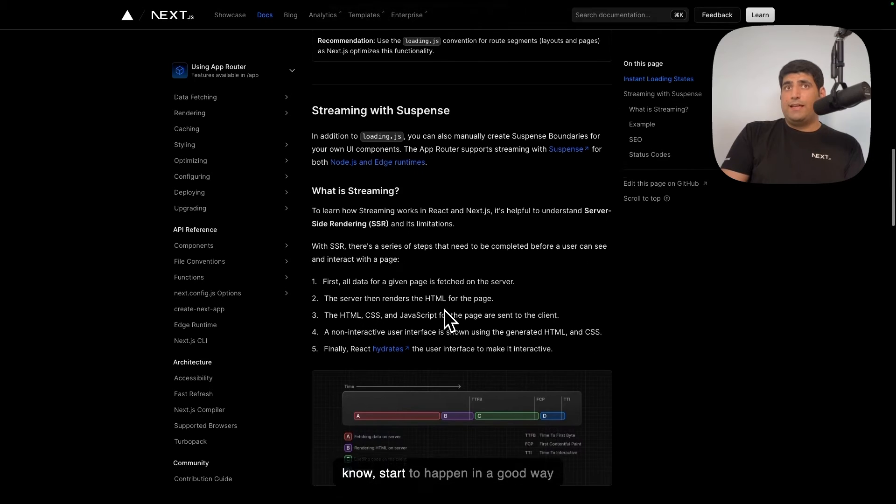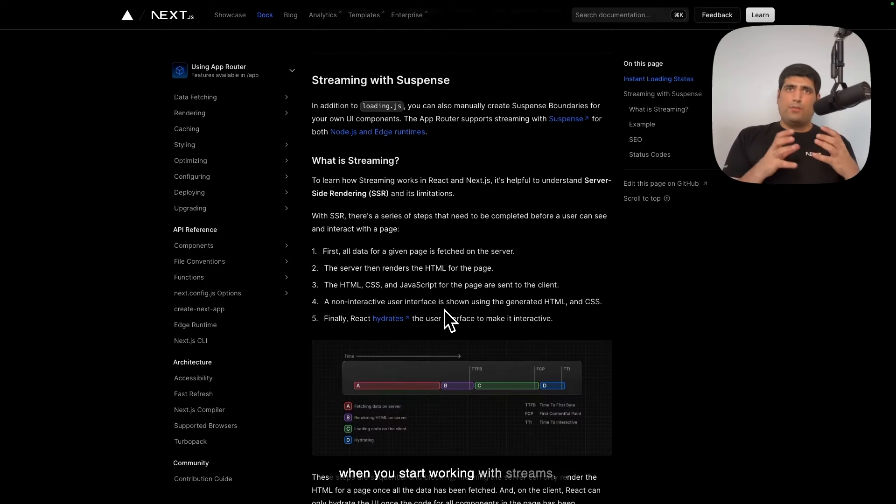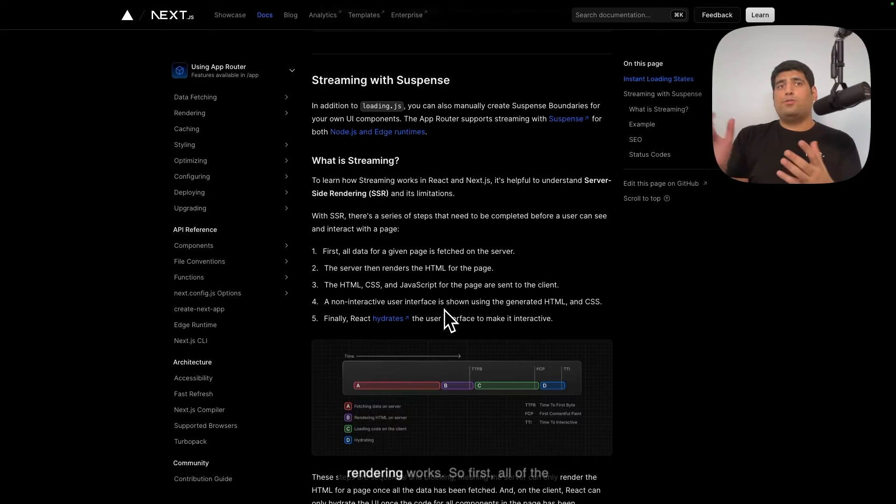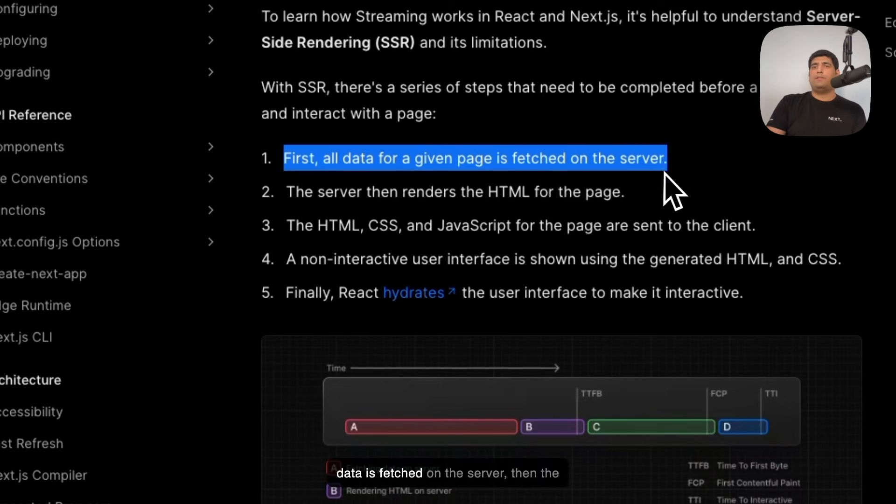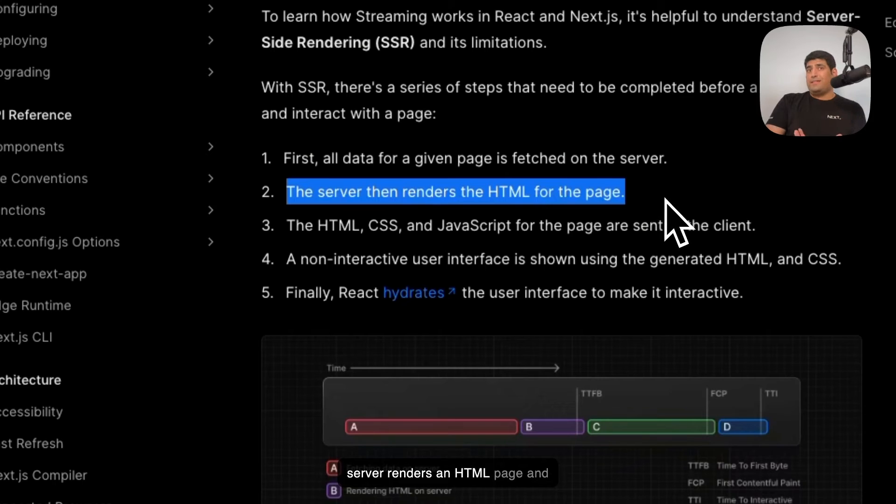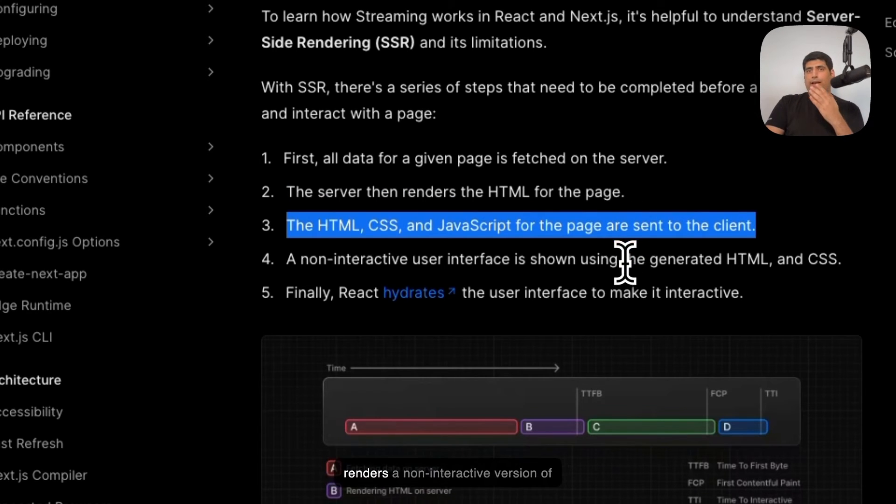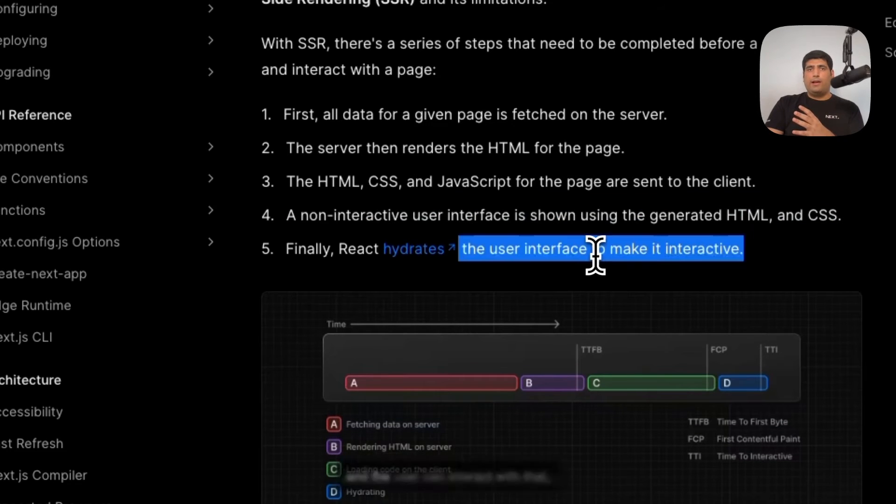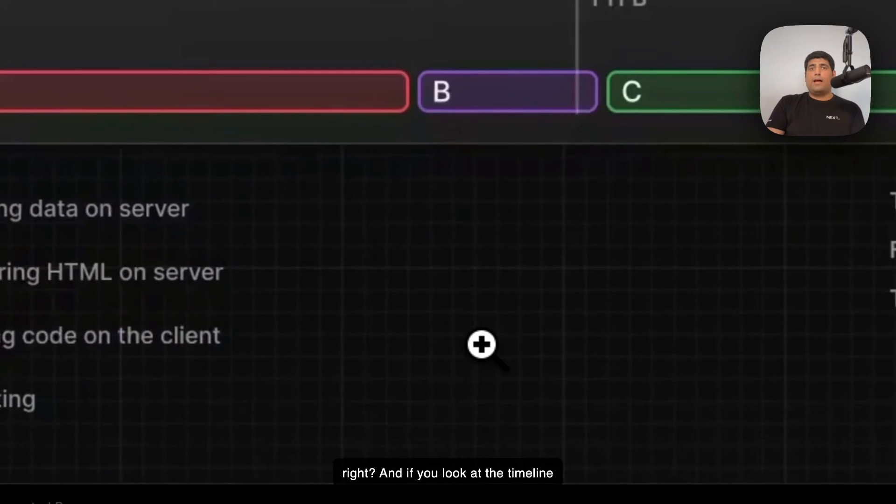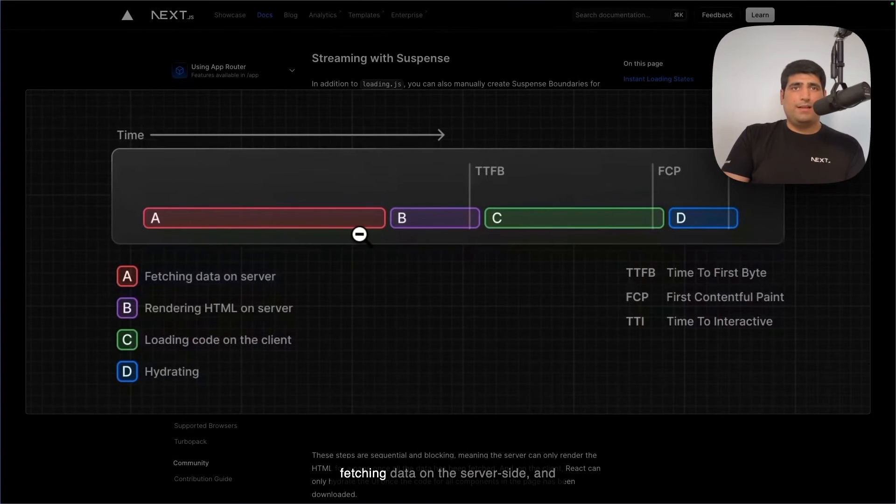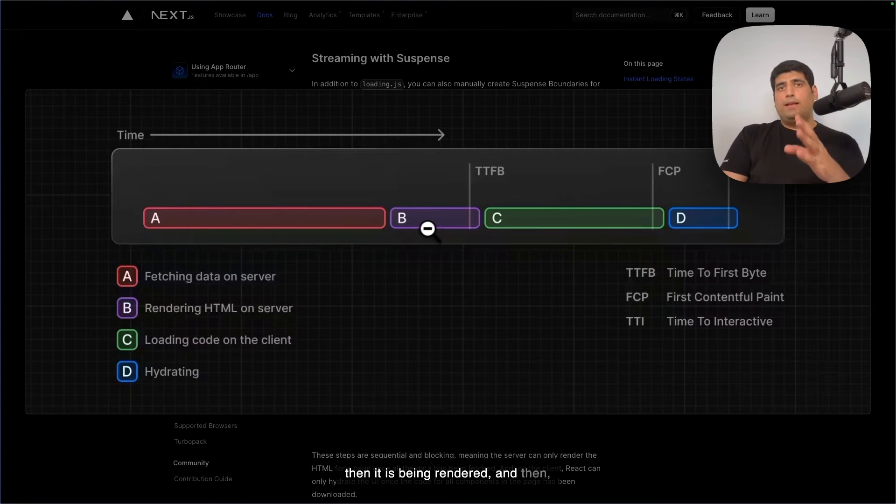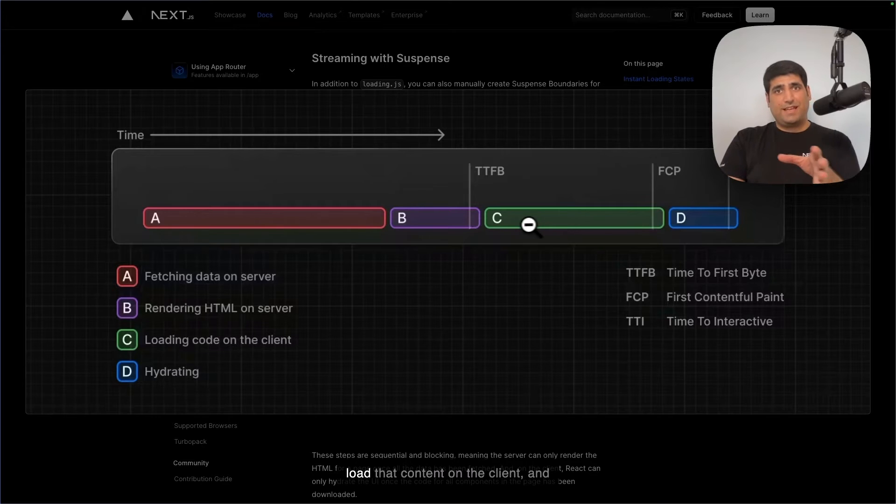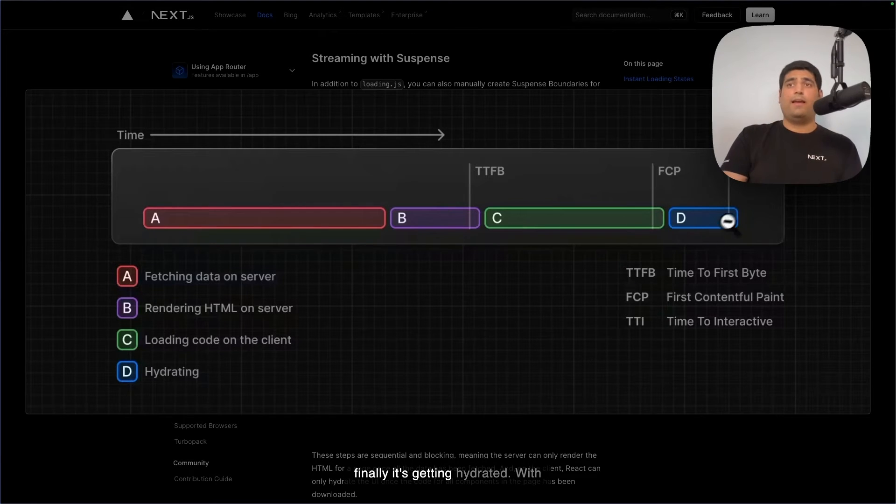But things really start to happen in a good way when you start working with streams. But before we go there, you need to understand how server-side rendering works. So first, all of the data is fetched on the server. Then the server renders an HTML page and finally sends it to the client, and the client renders a non-interactive version of that page. And finally, React hydrates, and the user can interact with that. And if you look at the timeline of all of this, you can see the server is fetching data on the server-side, and then it is being rendered, and then it's taking a lot of time to load that content on the client, and finally it's getting hydrated.